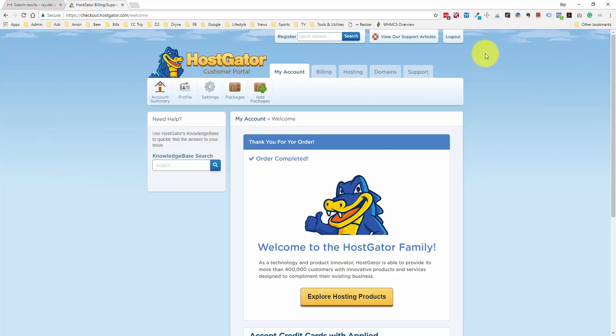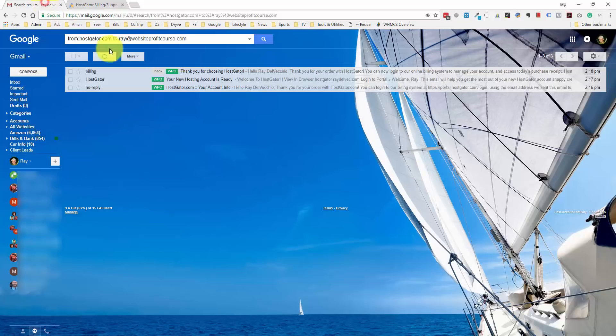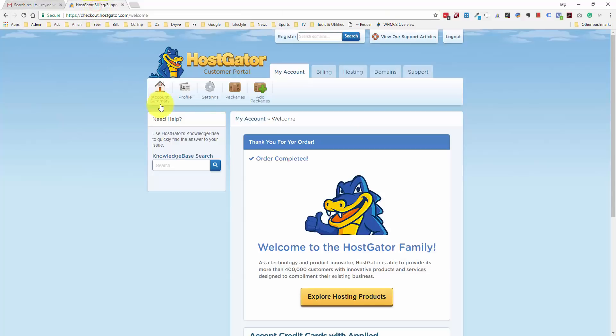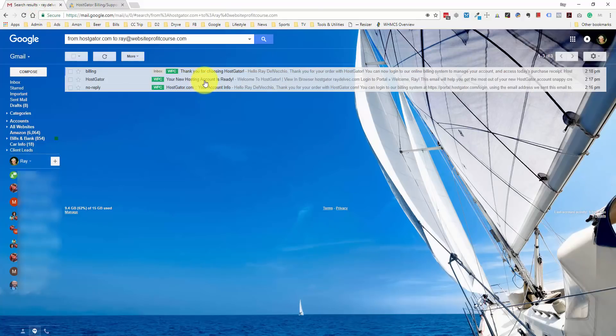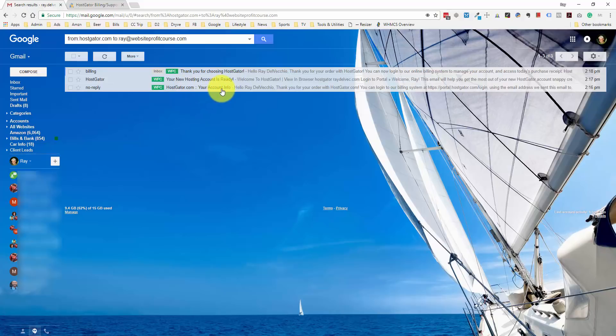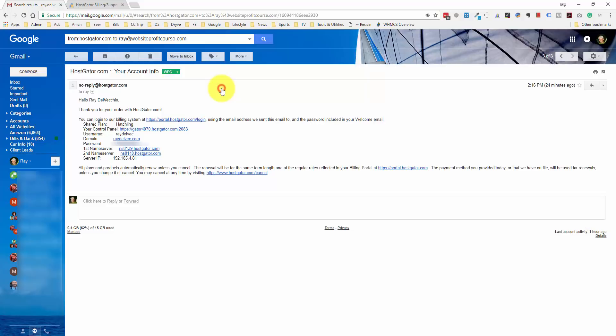Let me pop over to my Gmail account, and you'll see the three emails that they sent me. The top one from HostGator billing gives us our username and password to manage the billing. They also send you a welcome email saying that your new hosting account is ready. But the one we're really looking at right now is this first one from HostGator.com with your account info, because this is going to give us where we can log in to install WordPress and also our name servers. This is what links your domain name to HostGator's web hosting.